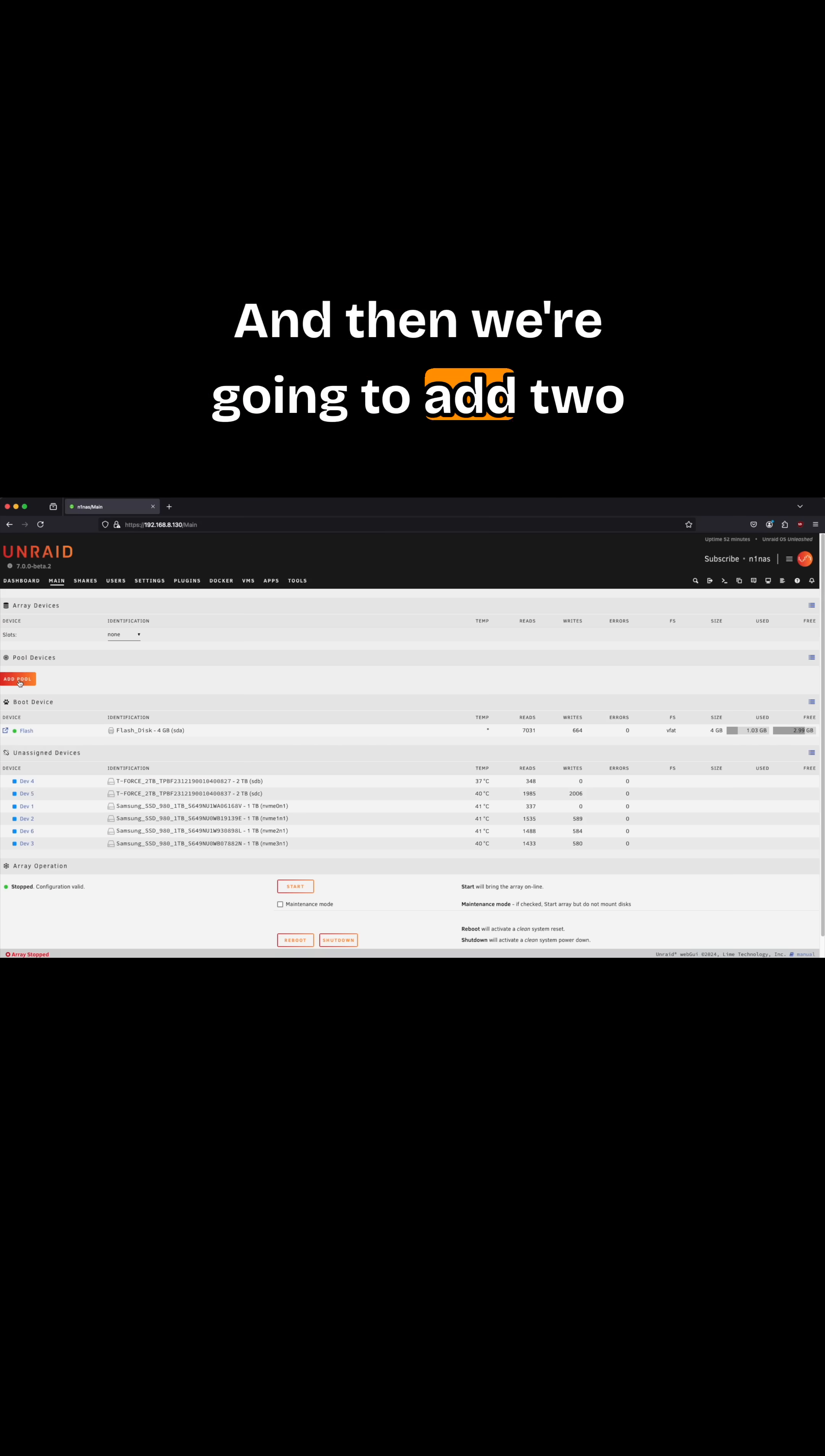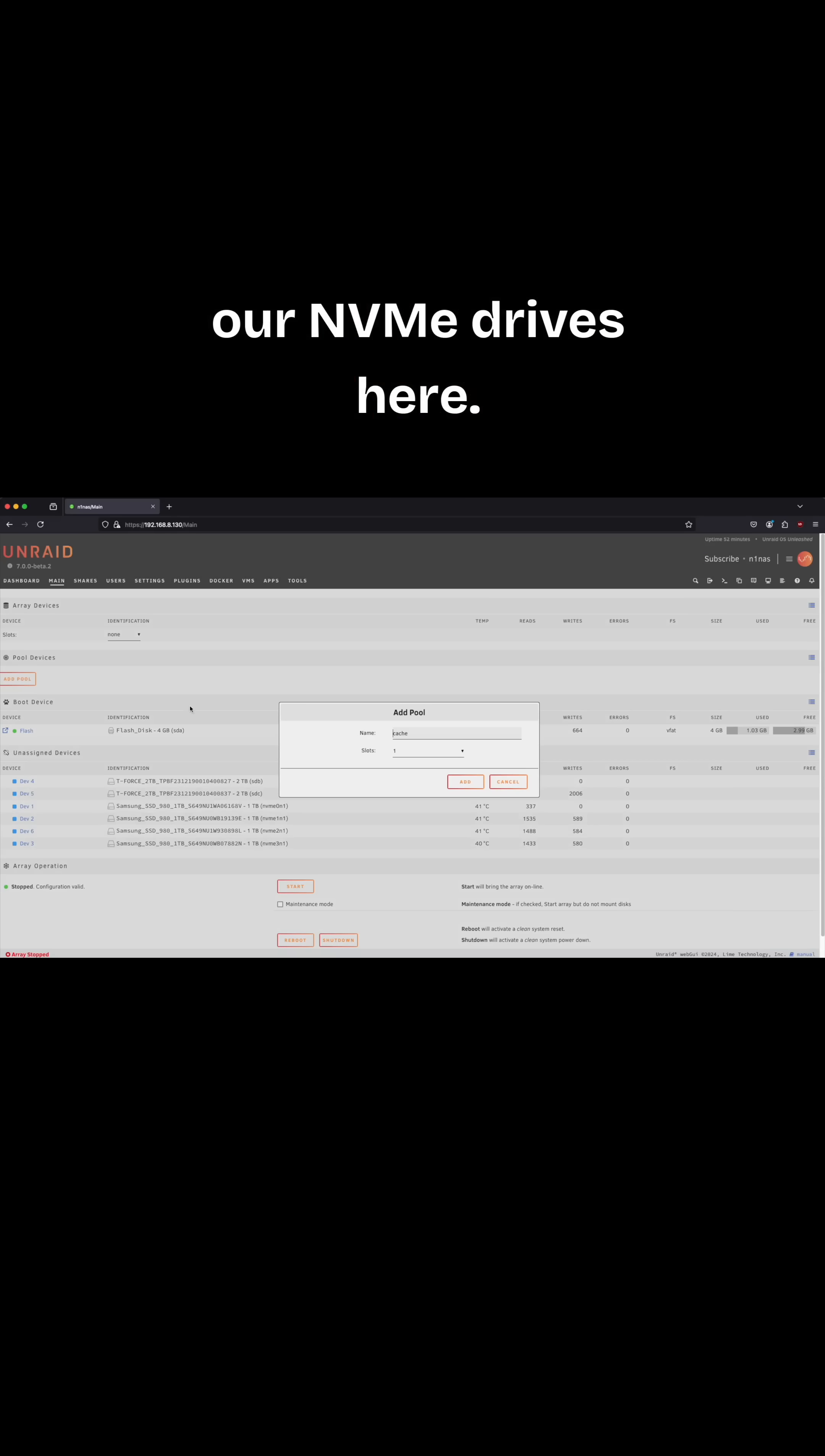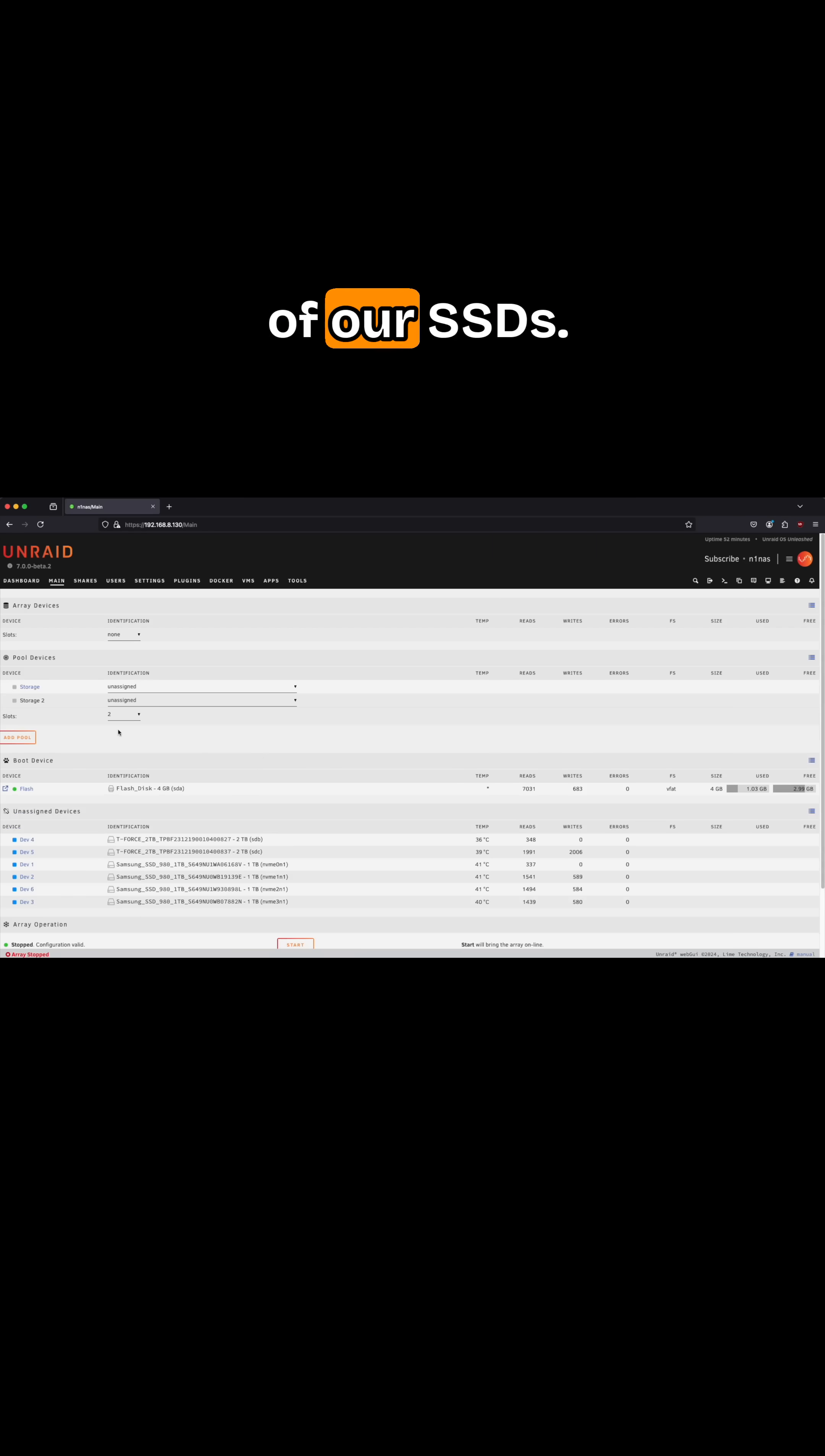We're going to add two pools. You can see that we have our SSDs, our NVMe drives here. So the first pool we're going to add, I'm just going to call it storage, and we're going to allow it to have two slots available for both of our SSDs.